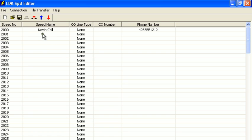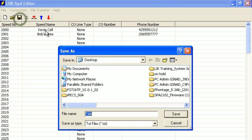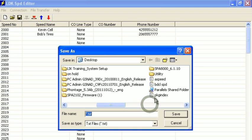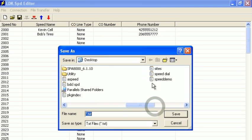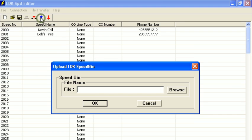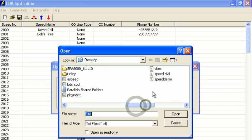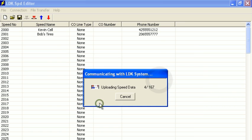So there's our current speed dial list. We'll make that Bob's Tires, and their phone number is 206-555-7777. Then we can go ahead and save that, and then upload. We'll have to pick that same file again. And now that's getting uploaded to your LDK.